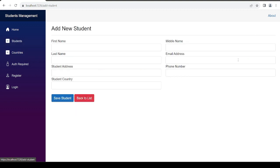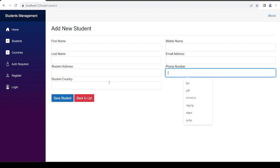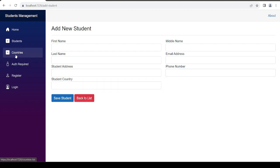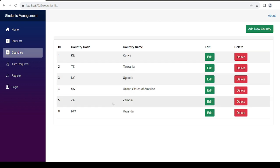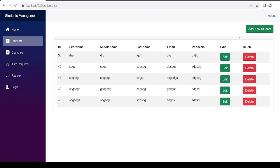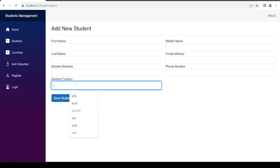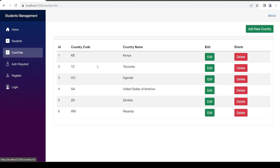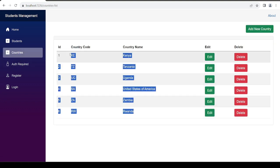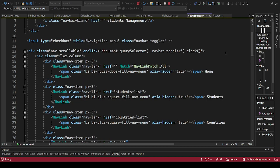Today's video: when you add a student, you can see we are required to provide the student country, and we have the countries list here. What I want us to do is, instead of typing the country when adding students, I want us to pre-populate the list of countries from the data we just added. To do that, let's go back to our code.